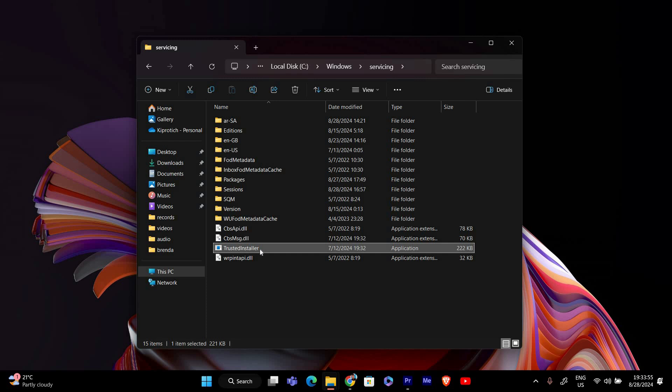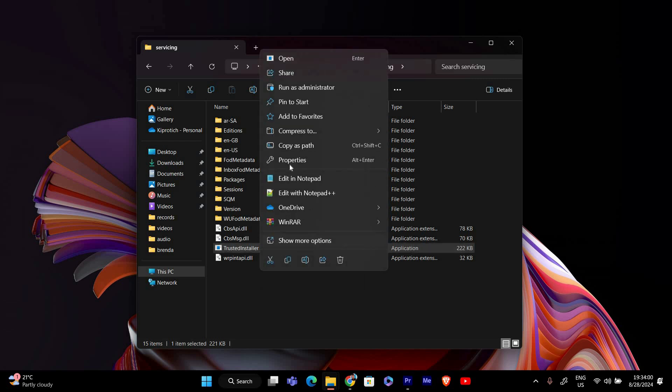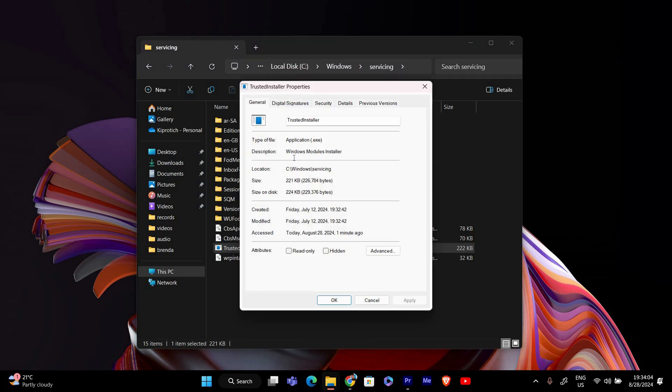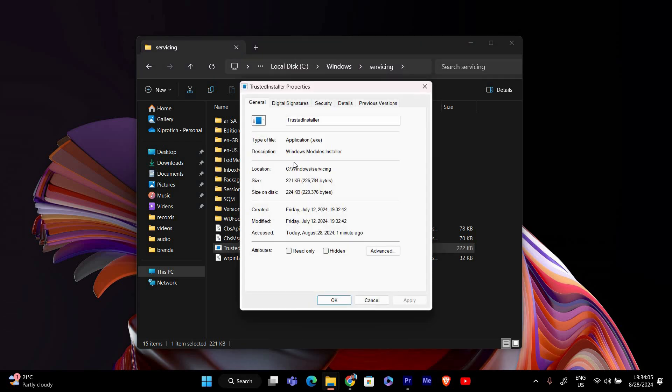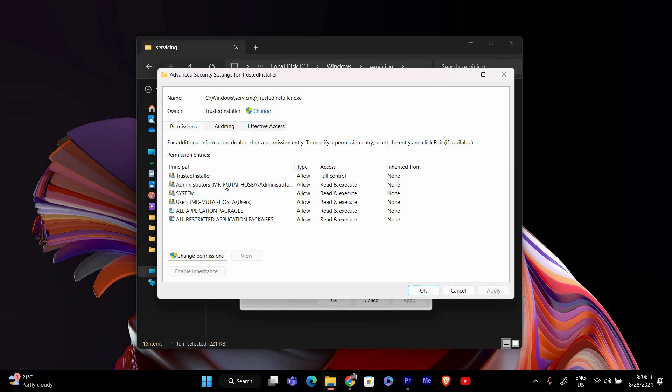In the Servicing folder, scroll down until you find a file named Trusted Installer. This is the file that's causing the permission issue. Right-click on the Trusted Installer file and select Properties from the Context menu. Once the Properties window opens, click on the Security tab. Now click on the Advanced button at the bottom right. This will open the Advanced Security Settings window.